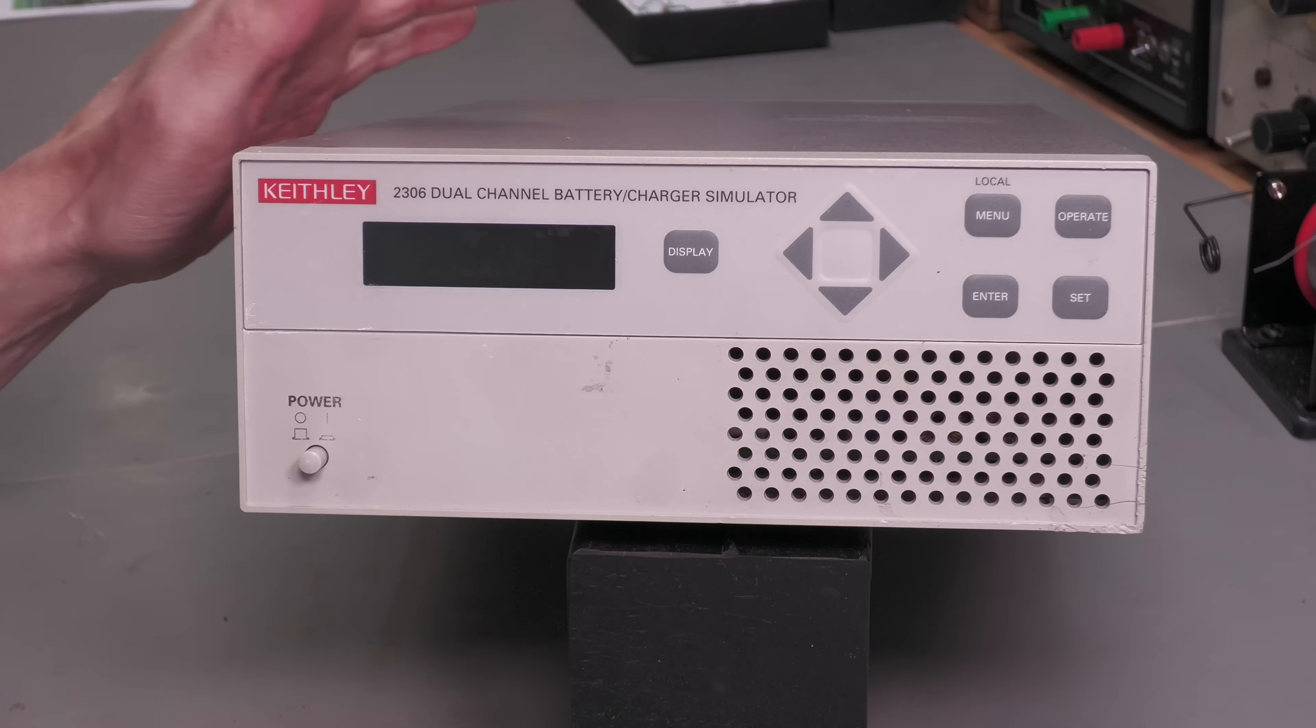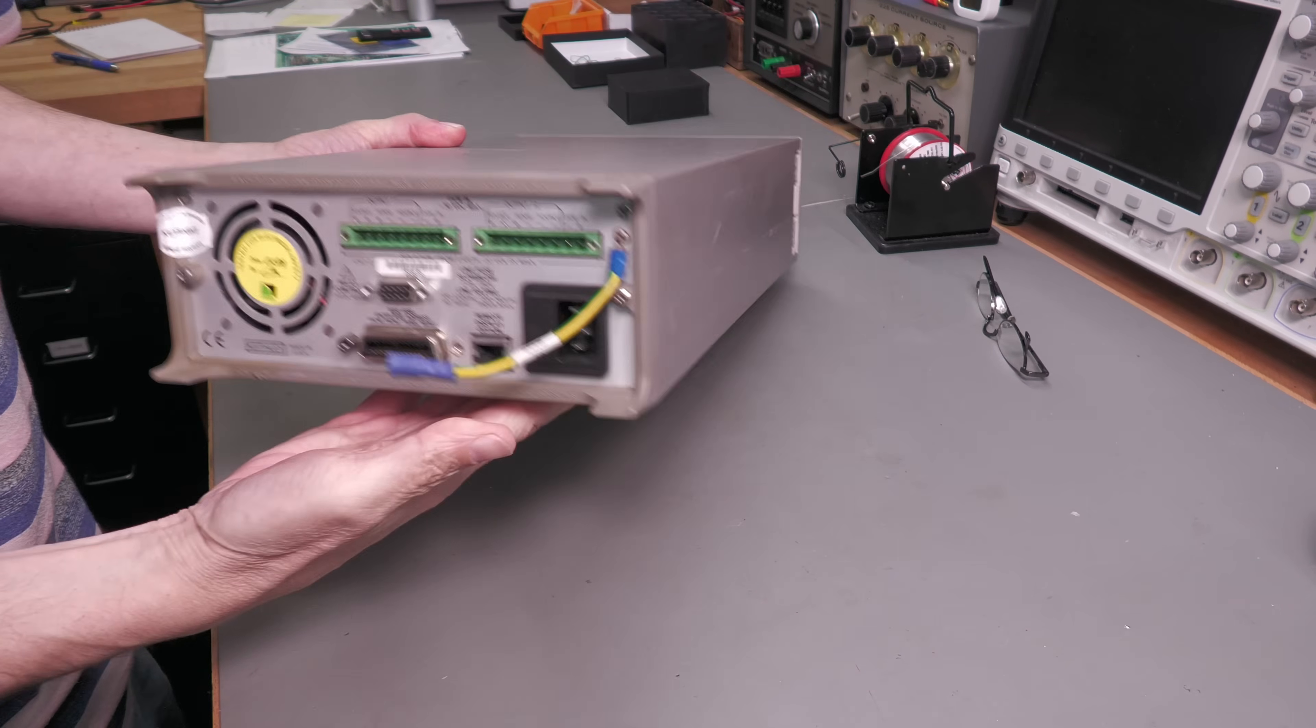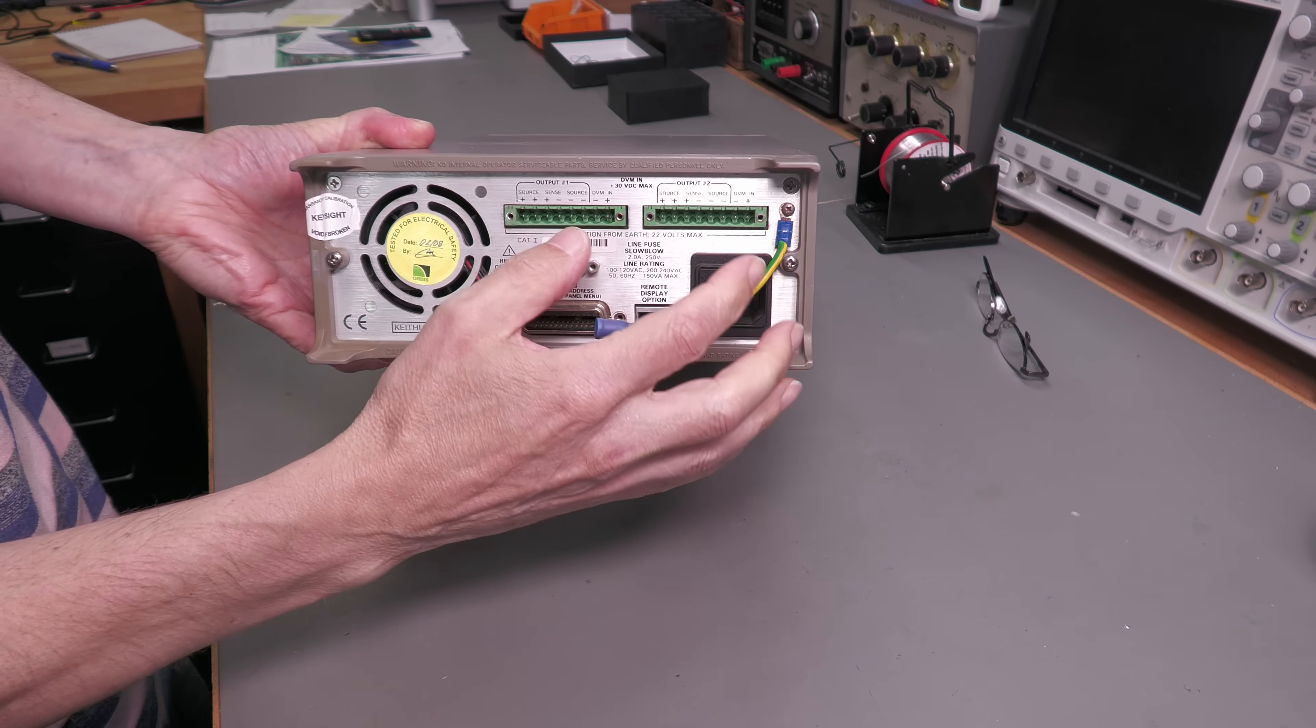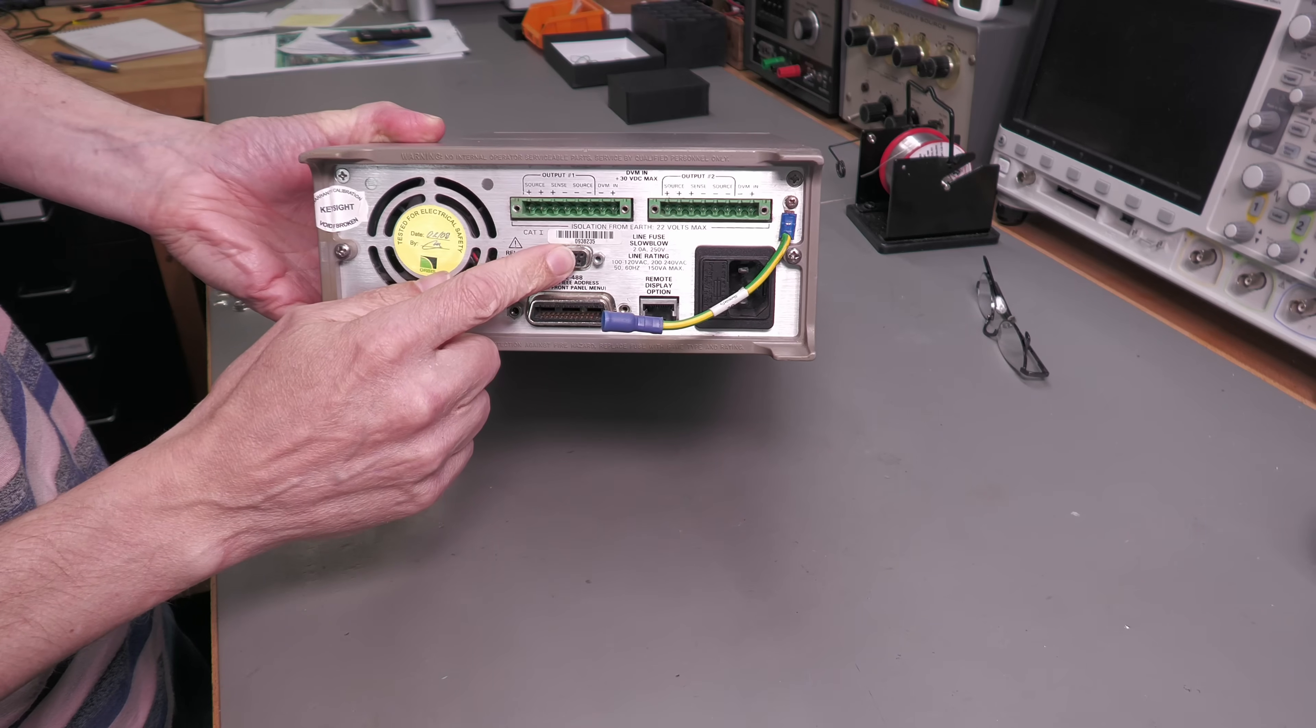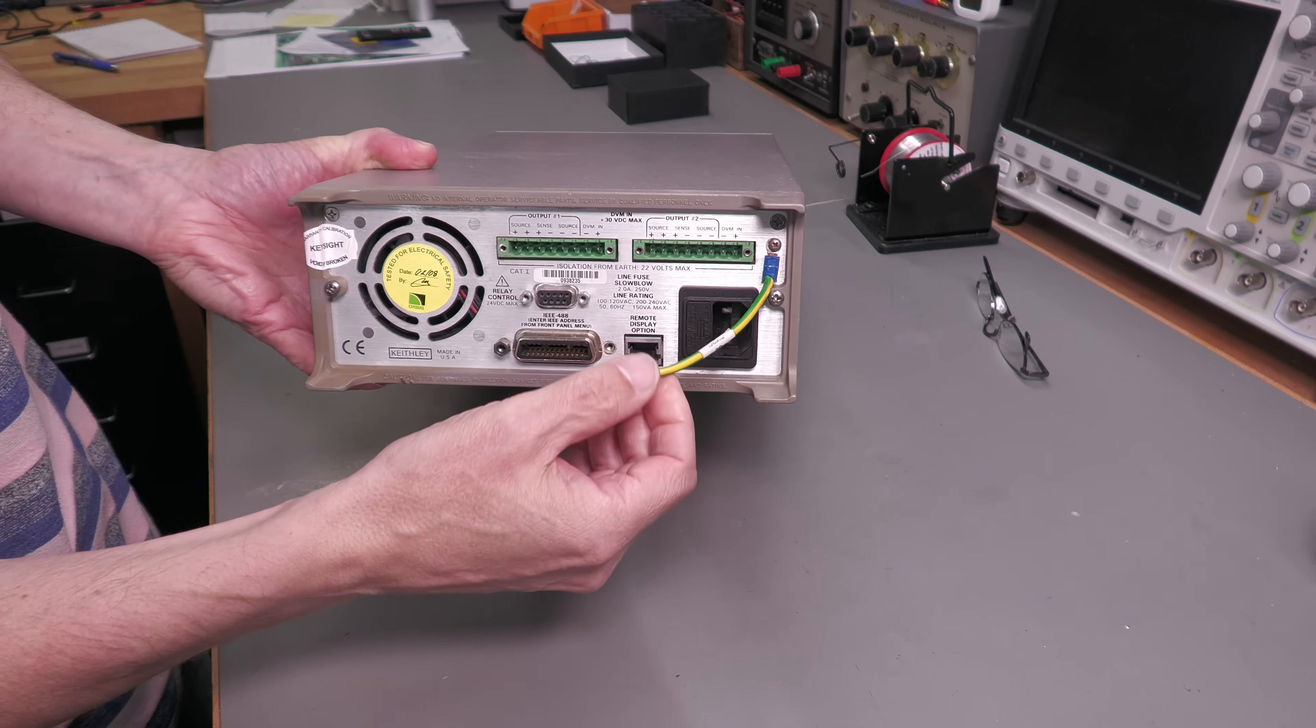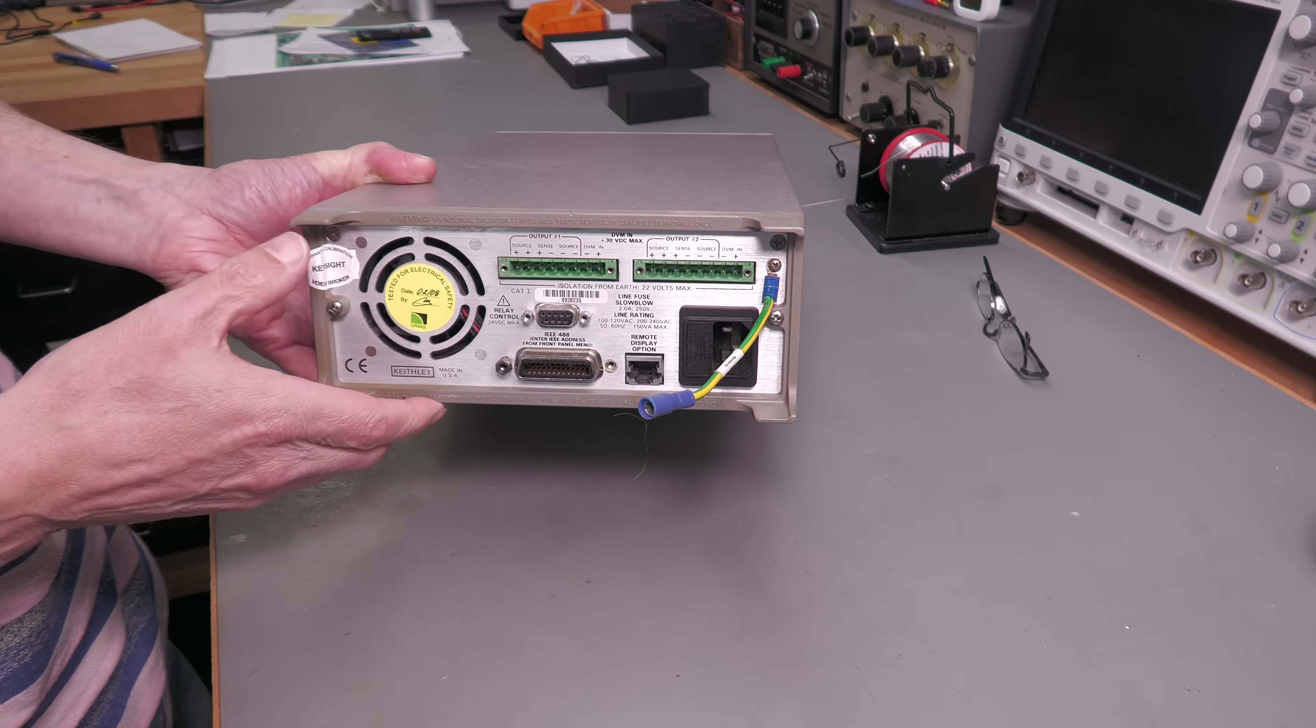Now there's no terminals on the front, everything is actually round the back. There's your IEC, there's your output terminals there where you can connect your device. It's got GPIB, got relay control output here and a remote display. Looks like somebody's had it connected in a rack possibly and they've done a manual earth on it. So let's open it up.